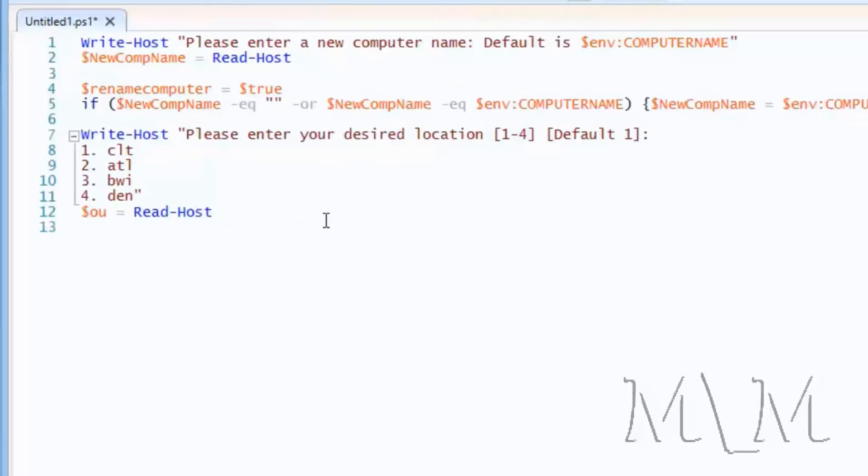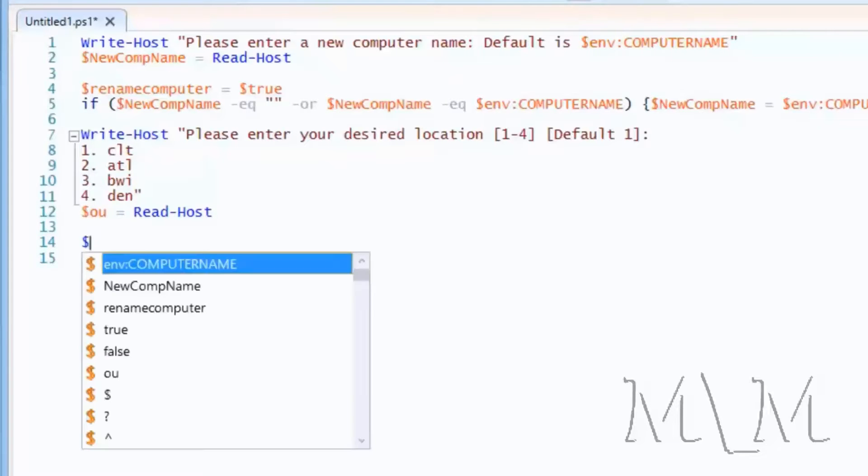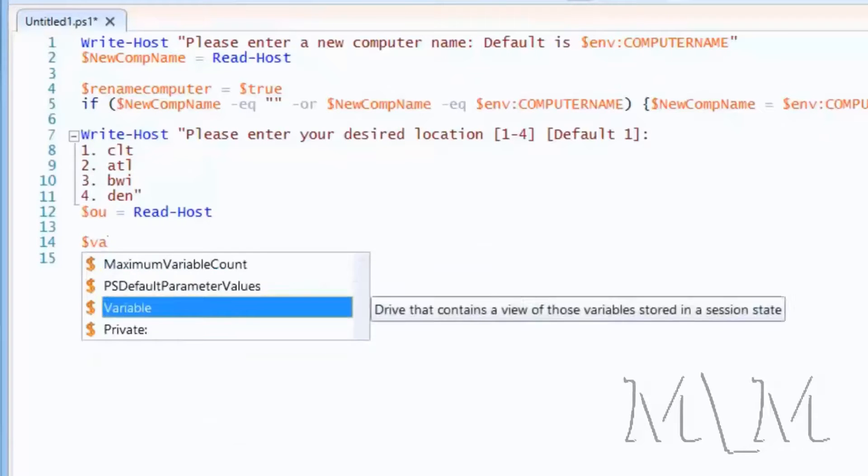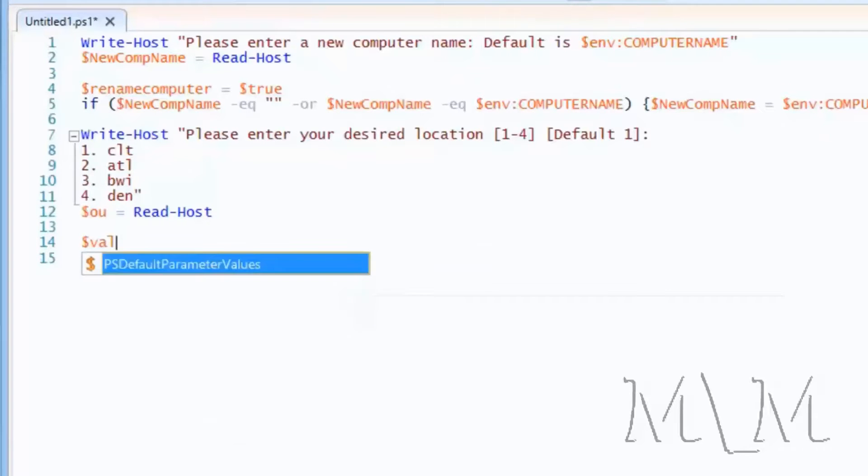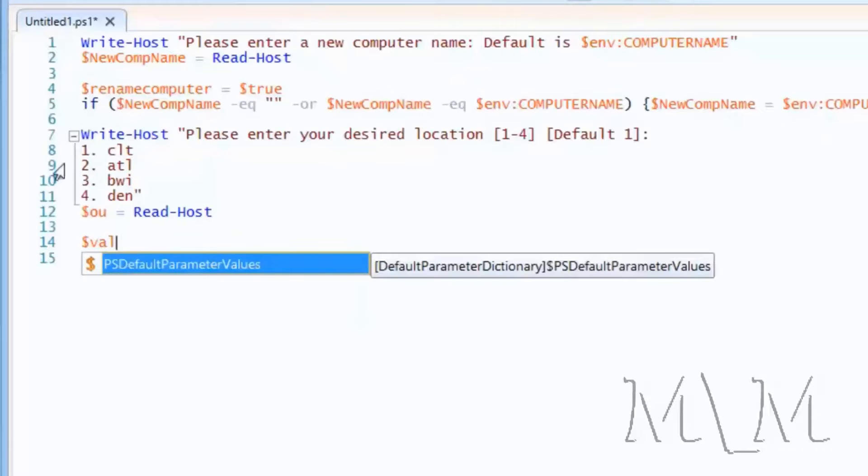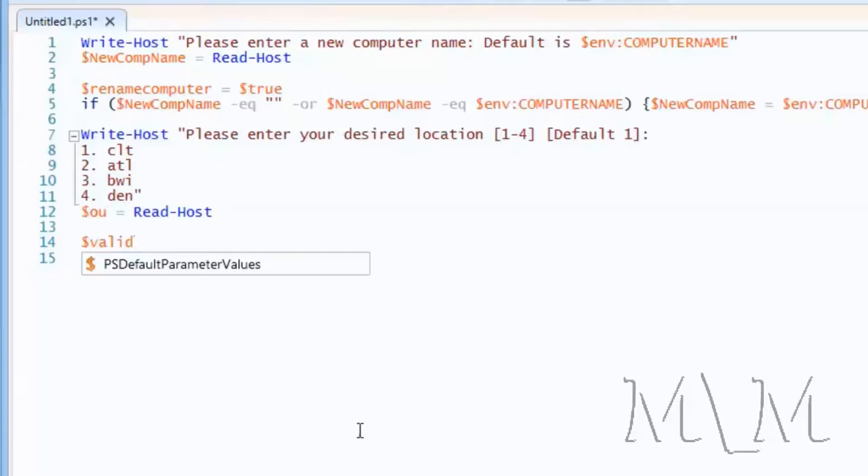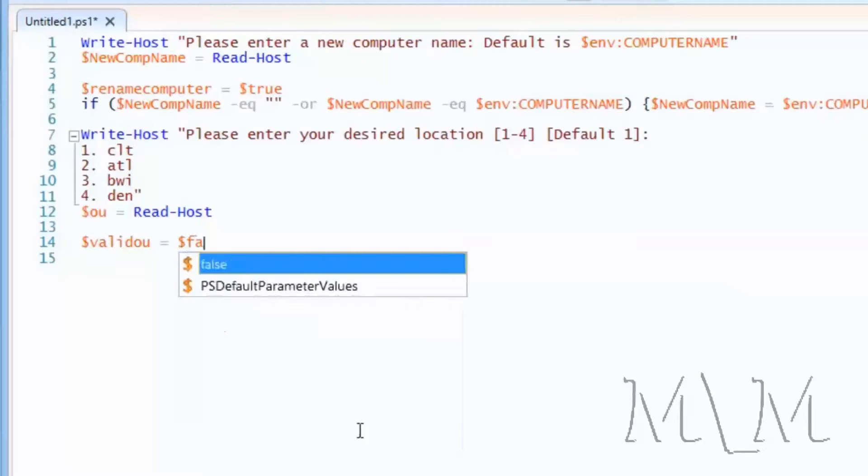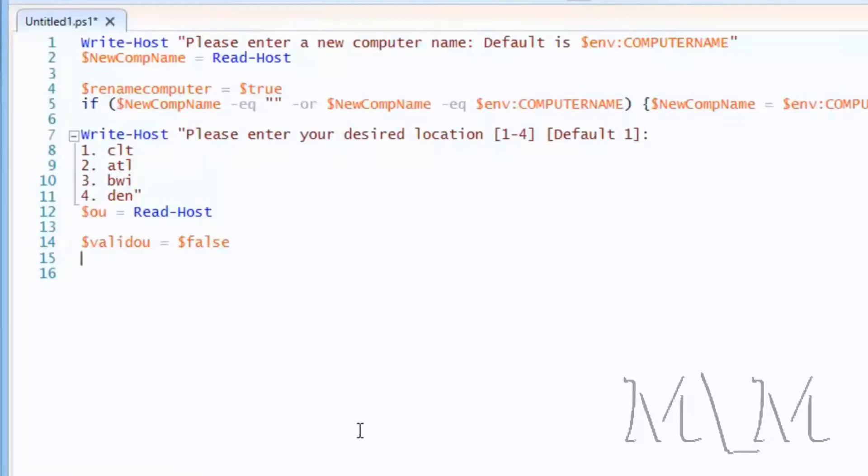Alright, so now another variable will be created. This will be a validate because we'll need to validate the distinguished name that goes with these, the OU path. So I'll just call this valid OU. And it will be set to false right off the bat. Later on, like this line, it will be set to true if this line works out.